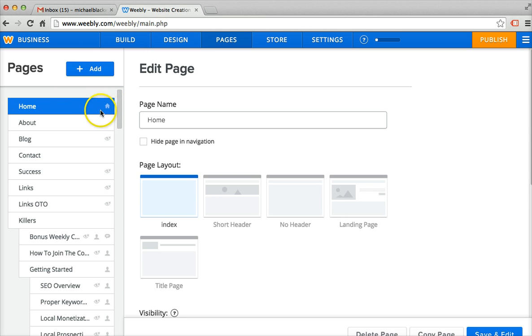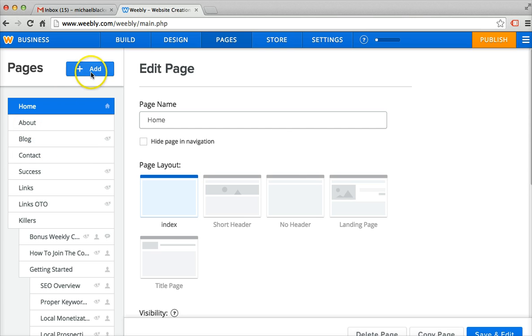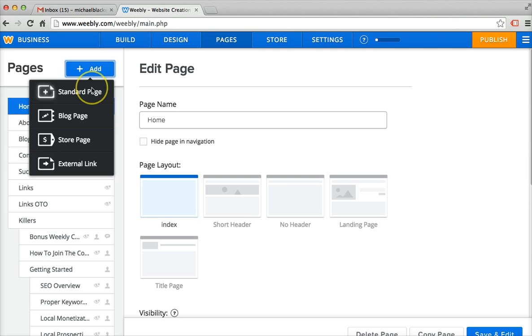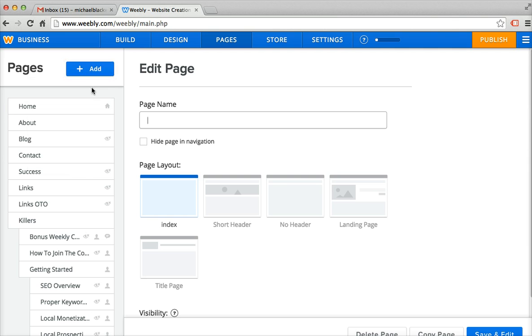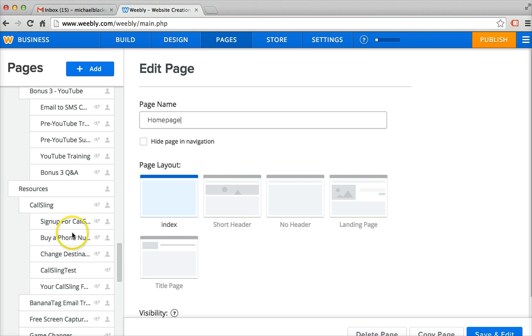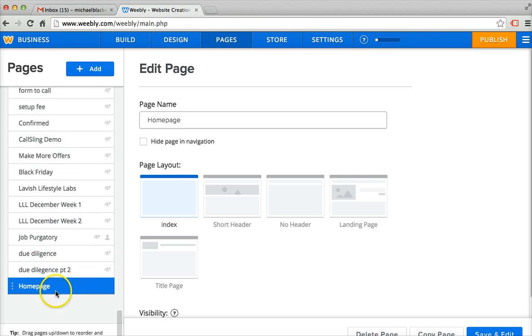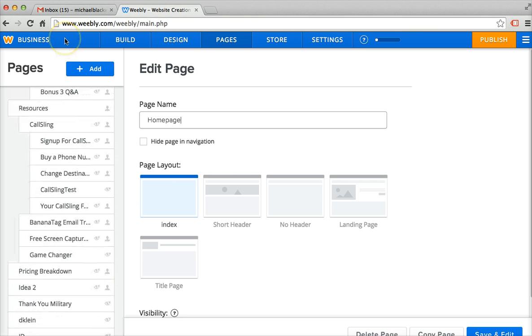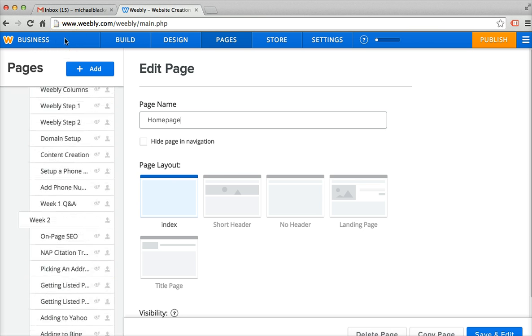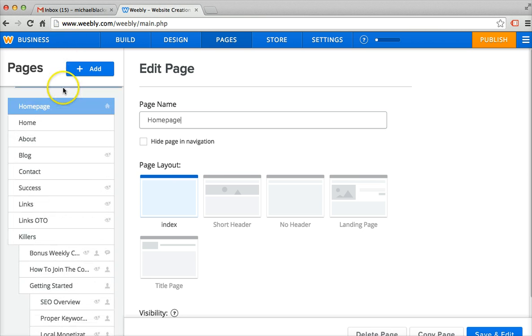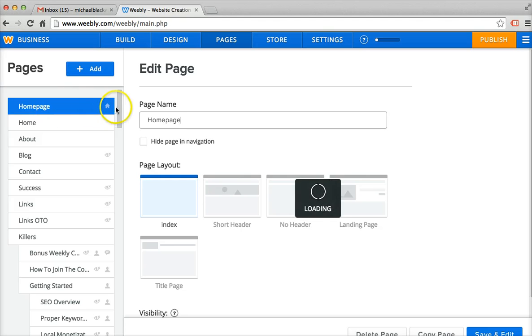So in order to get a home page back, you can click and drag one you already have or if you don't have one because you accidentally deleted it, just click add a new page and call it homepage and drag to the top. So now you'll see that is our new home page.